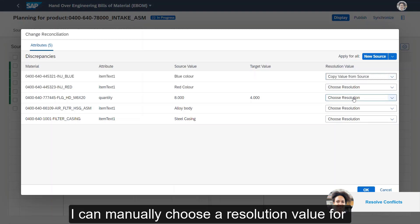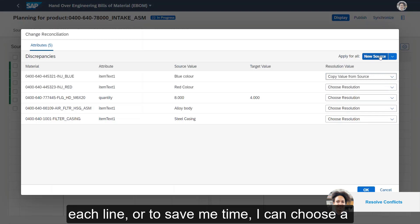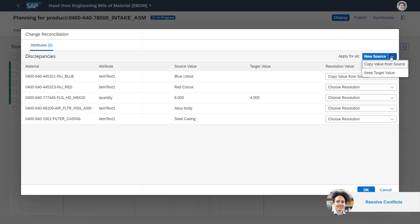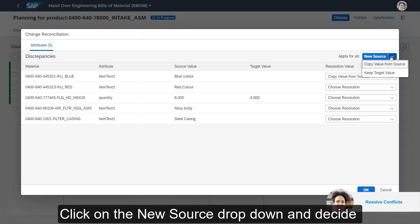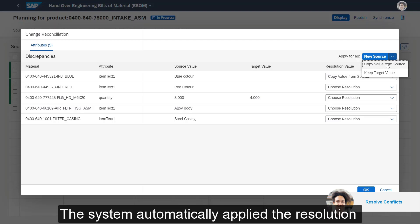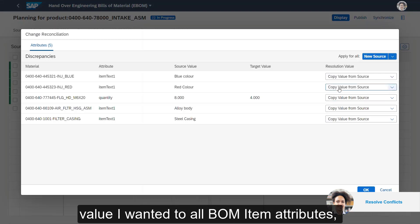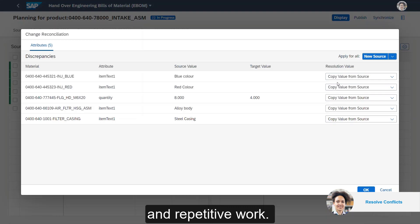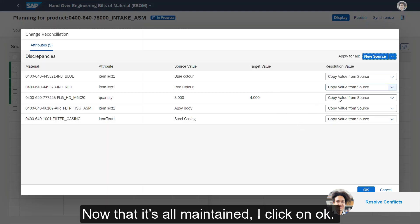I can manually choose a resolution value for each line, or to save time I can choose a resolution for all the BOM attributes. I click on the New Source drop-down and decide to copy the value from the source. The system automatically applies the resolution value I wanted to all BOM item attributes, saving me a bunch of time and avoiding manual repetitive work. Now that it's all maintained, I click on OK.